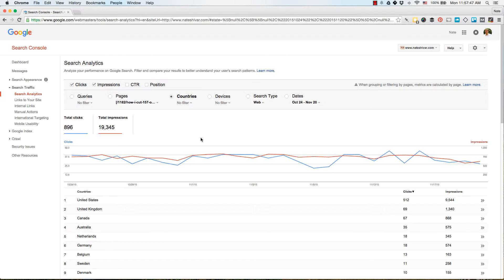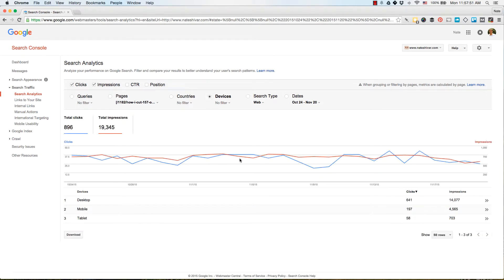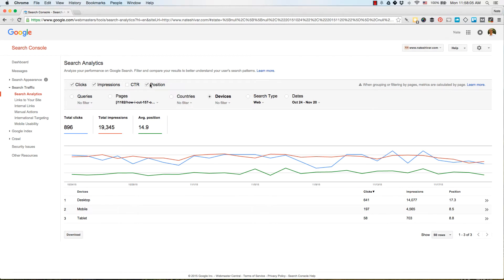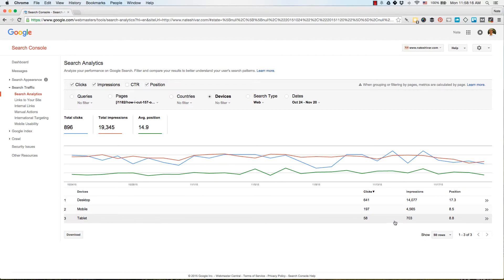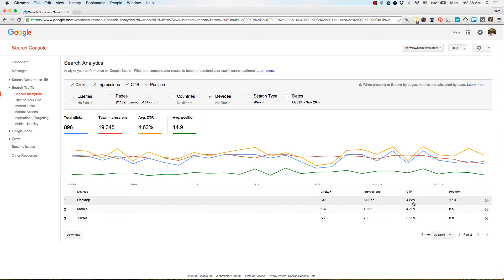You can also filter by Device to find out if people search for this on mobile, tablet, or desktop, and customize or revise content to meet that need. You can also add CTR and Position metrics by device. In this case, the page is ranking particularly well on mobile and tablet, which may be because the page is responsive and benefits from Google's mobile-friendly ranking boost in the SERPs.